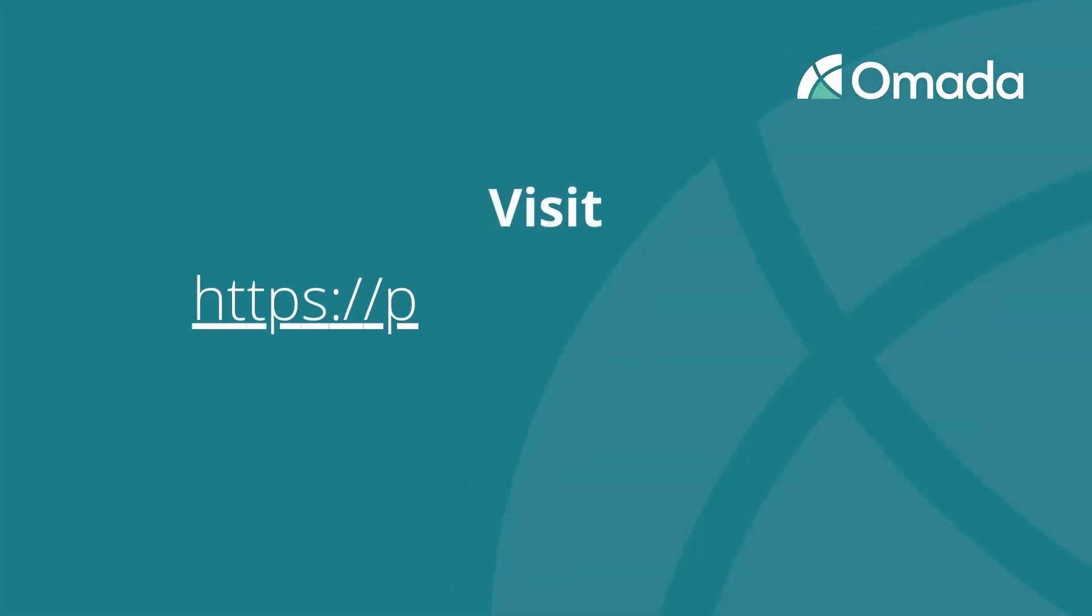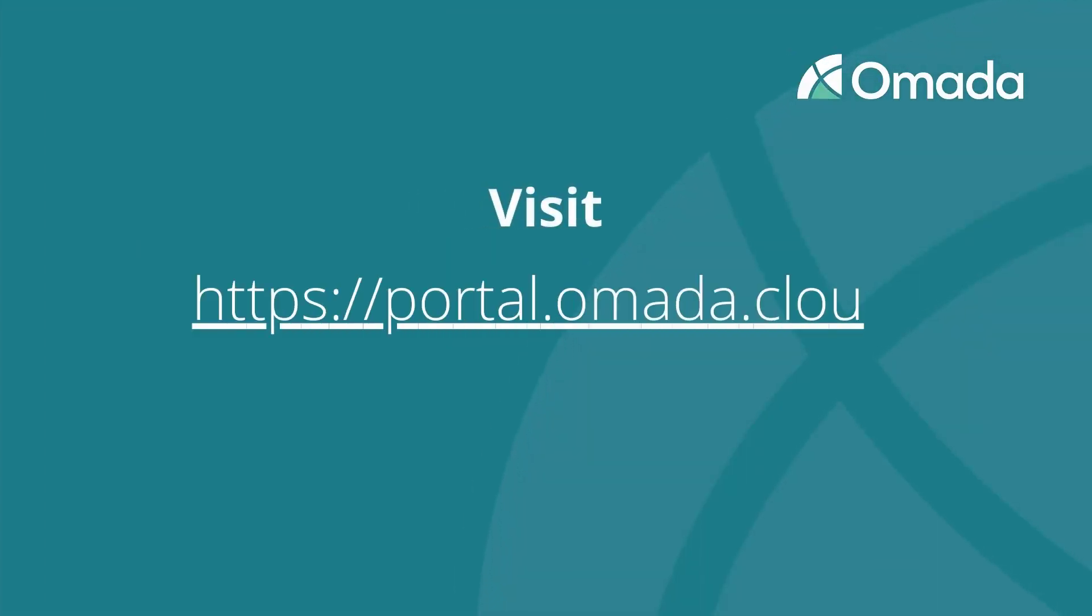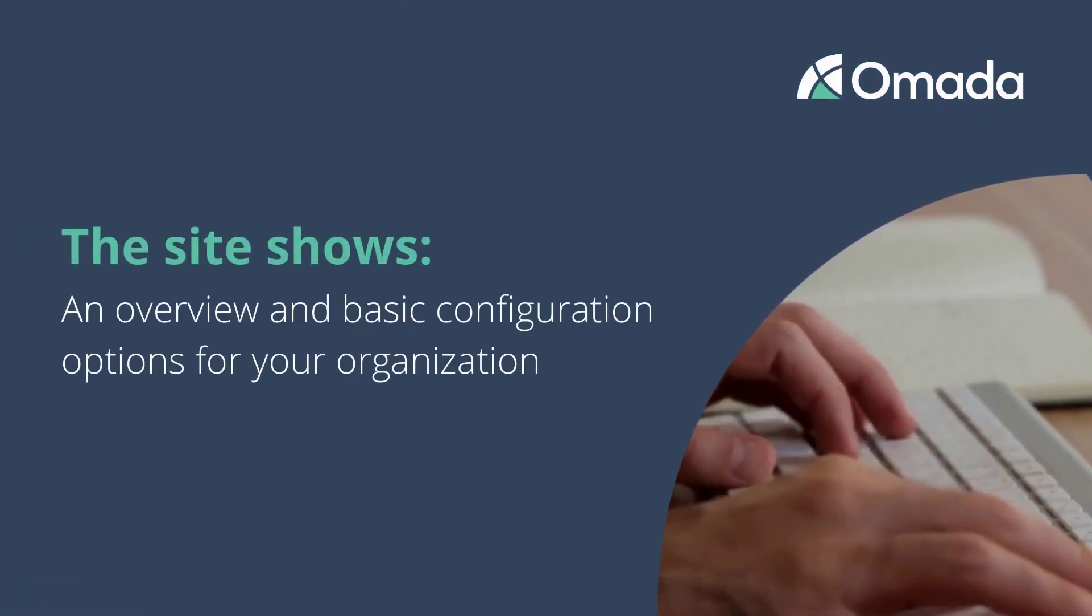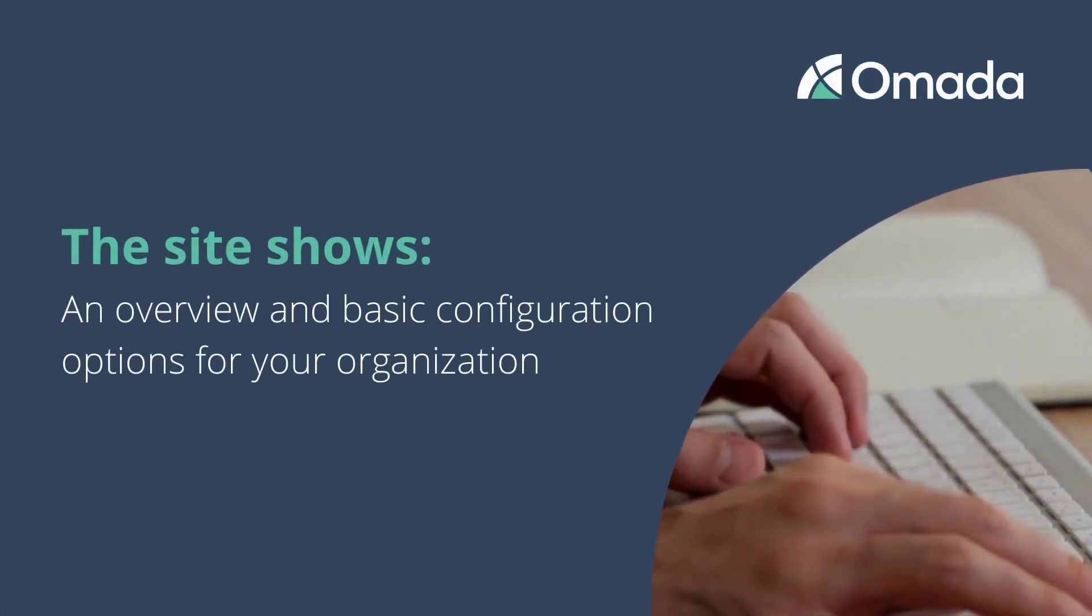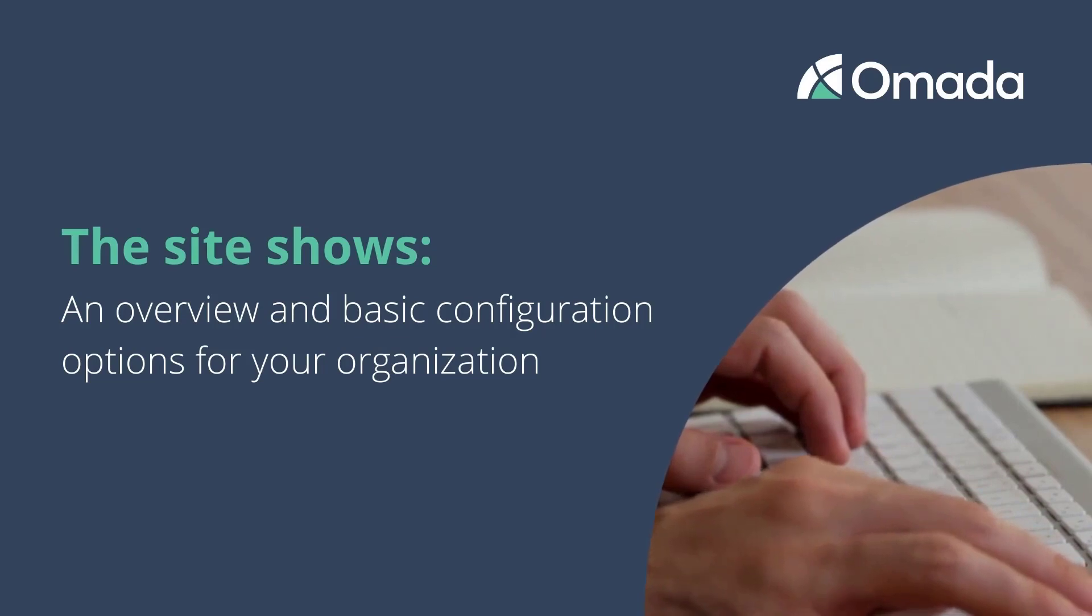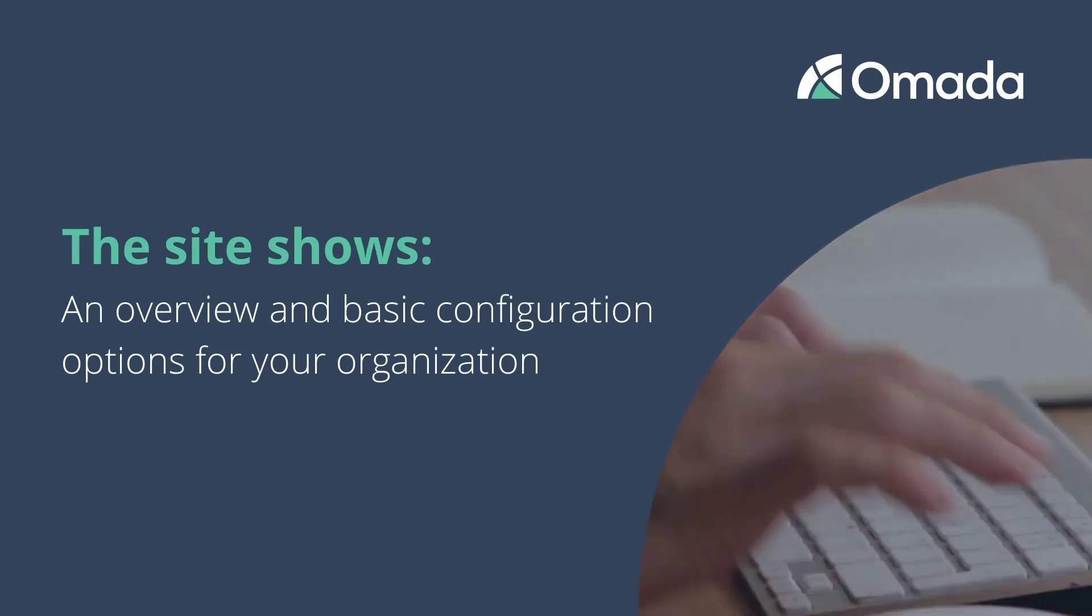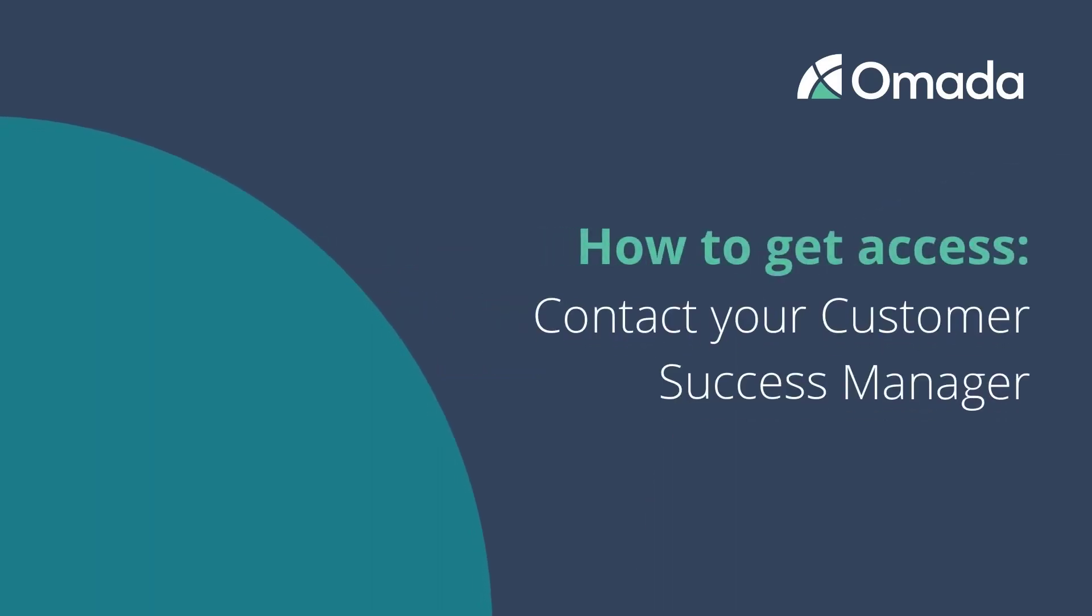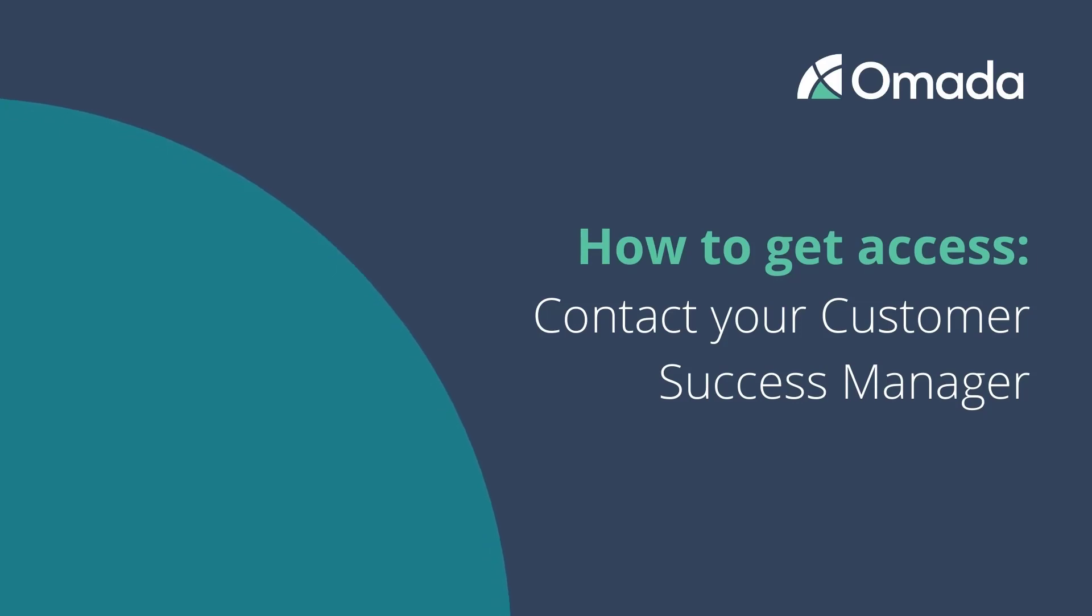Visit portalomada.cloud to get access to the Omada Identity Cloud Management Portal. Here you will find an overview and basic configuration options for your organization's Omada Identity environments in the cloud. As a customer you get access to the Omada Identity Cloud Management Portal by contacting your customer success manager, who is also able to adjust the number of registered environments and licenses.